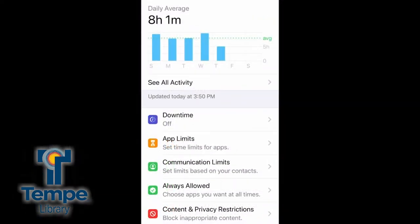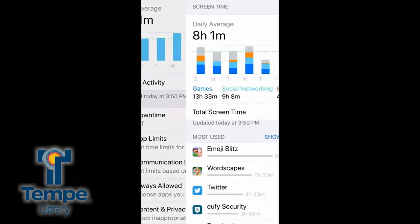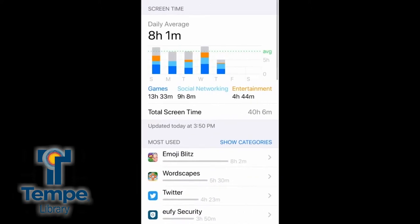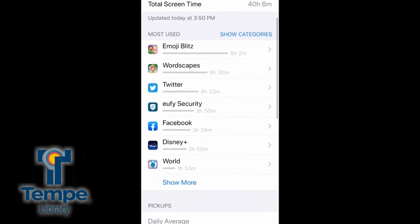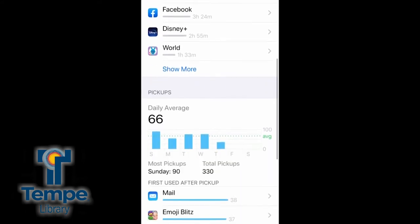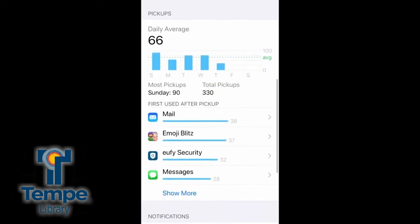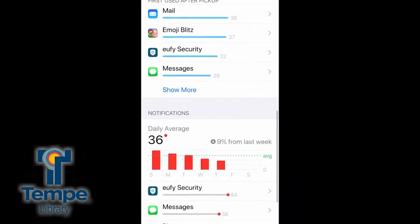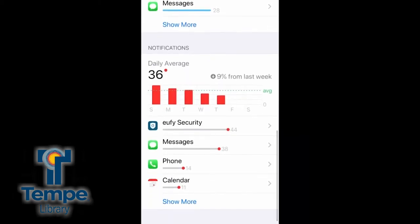Once you've had Screen Time turned on for a while, you can tap on 'See All Activity.' This will show you the daily average of time you spend on your device, which apps you use the most, how many times you pick up your device an hour, and how many notifications you get.